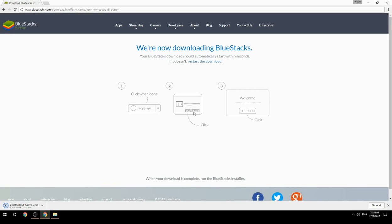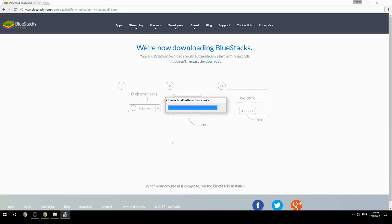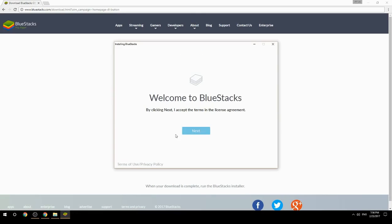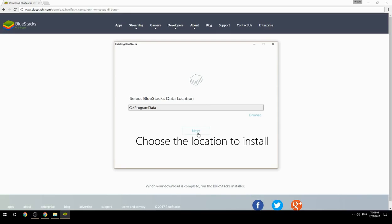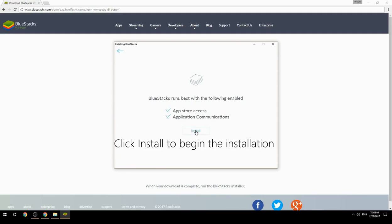Run the downloaded file. Choose the location to install, then click Install to begin the installation.